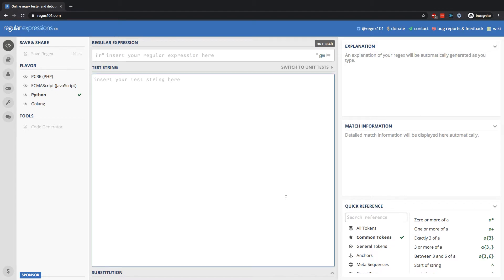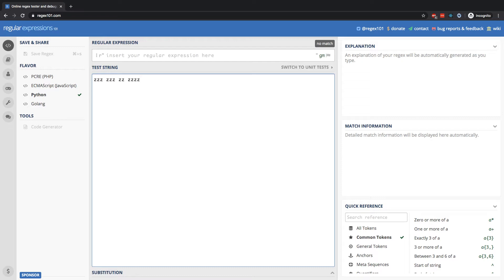First up I'm going to write three Z's in a row, followed by a space, then let's do three more Z's, then another space, then two Z's, then another space, and then four Z's in a row. This of course is completely random and arbitrary.